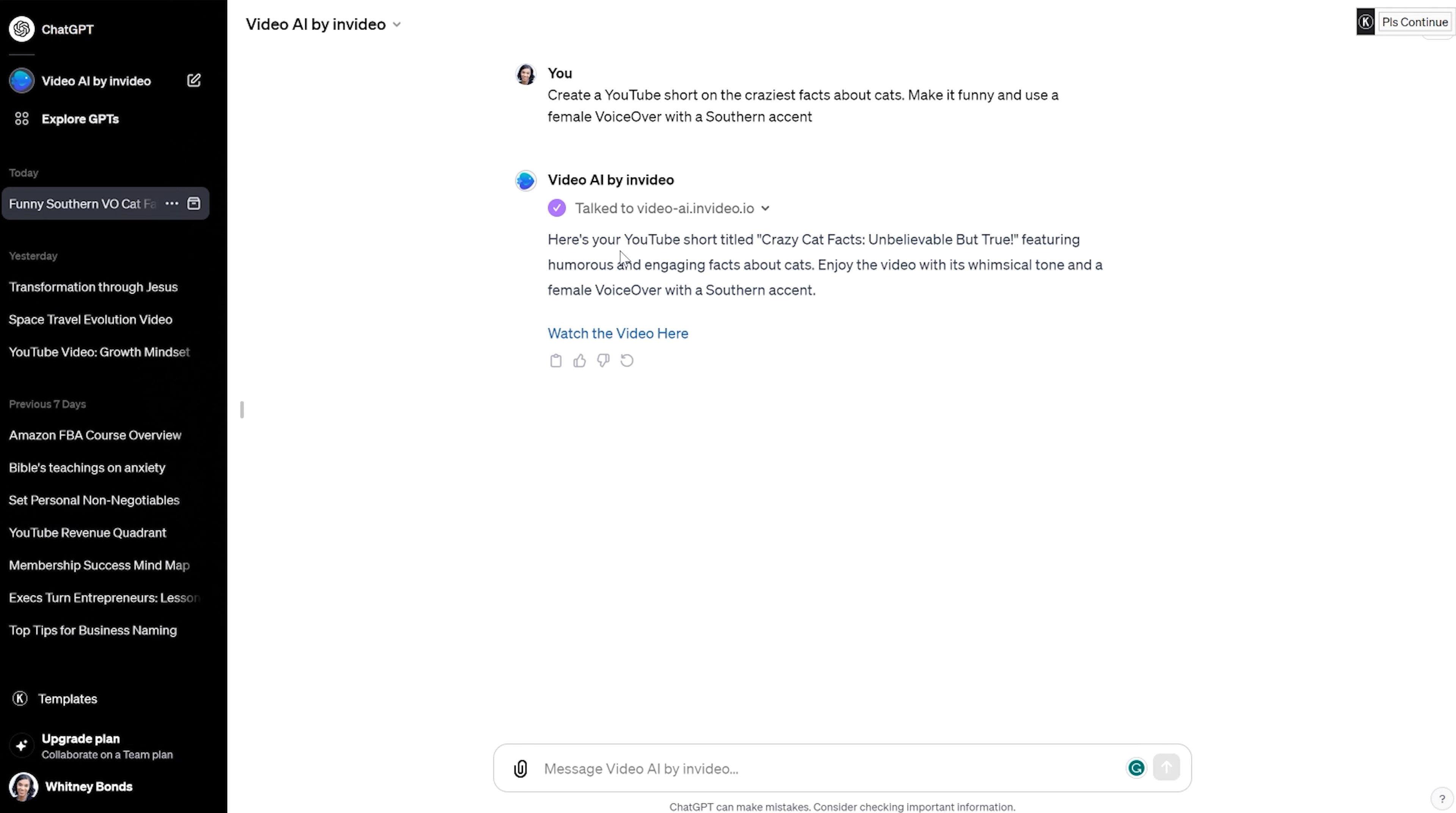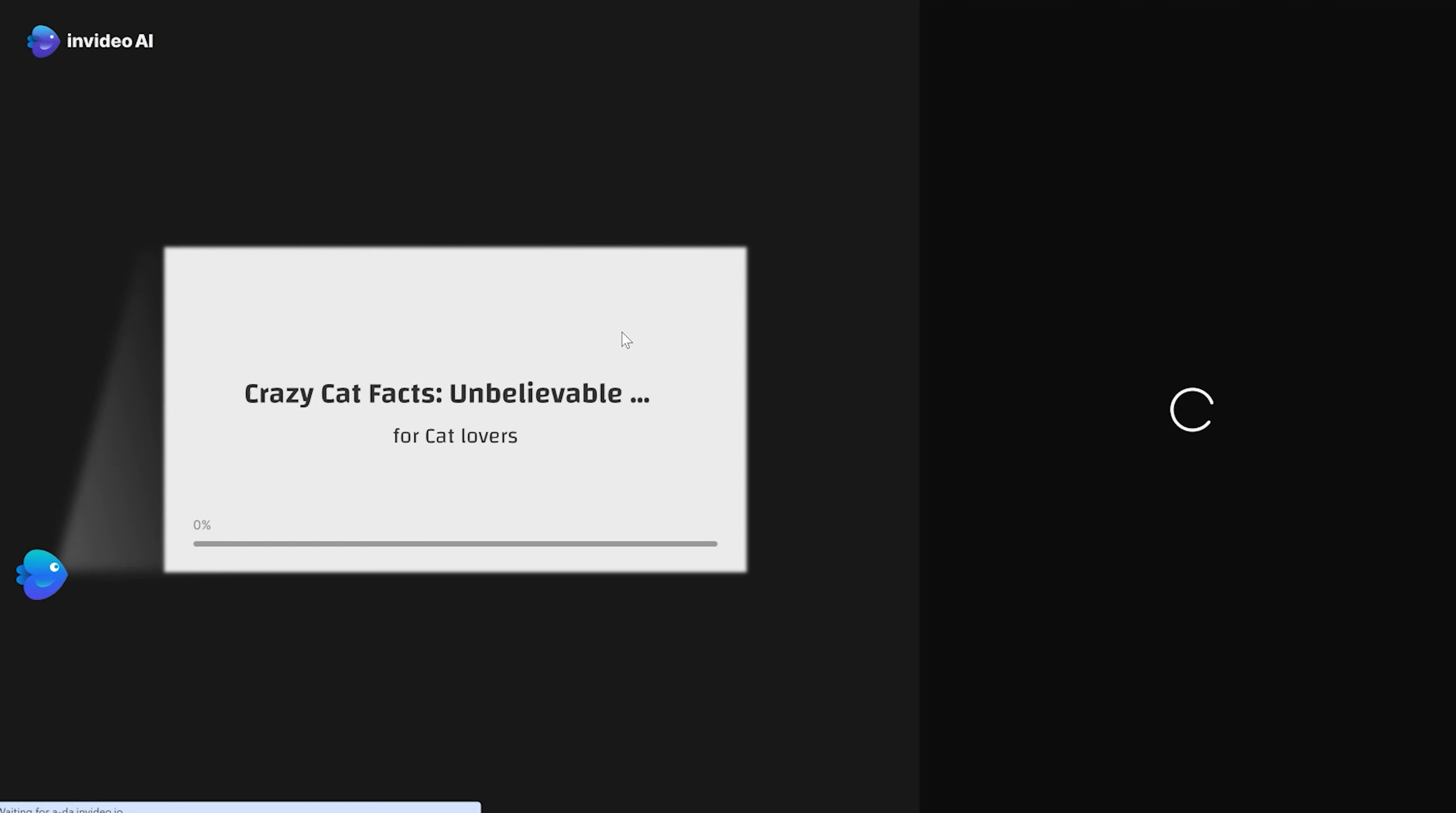Okay, so it came up with a script. It says, here's your YouTube short titled Crazy Cat Facts: Unbelievable, but true, featuring humorous and engaging facts about cats. Enjoy the video with its whimsical tone and a female voiceover with a Southern accent. So you click here to watch the video and it's going to take you over to InVideo AI where it's going to create and produce the video.